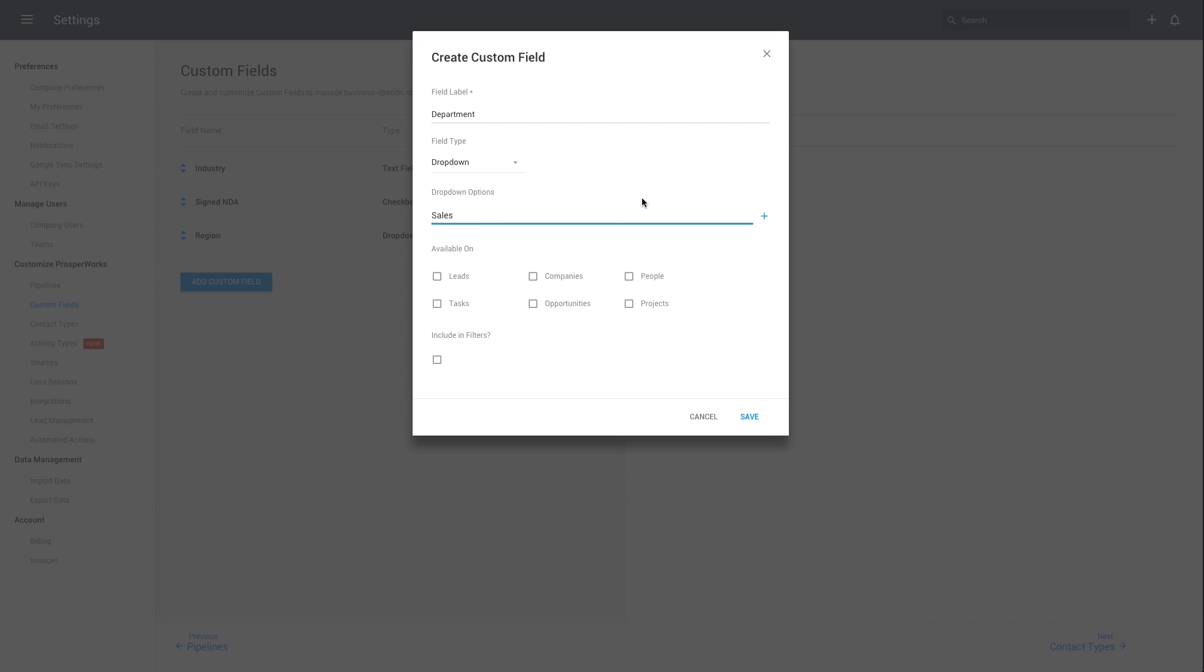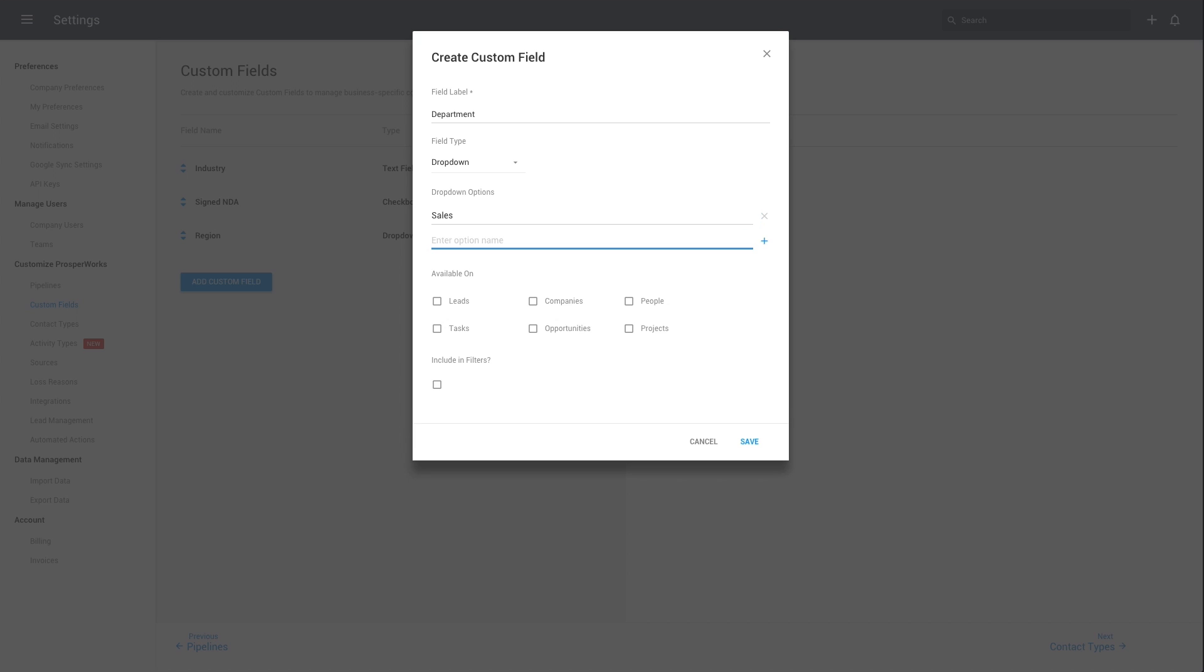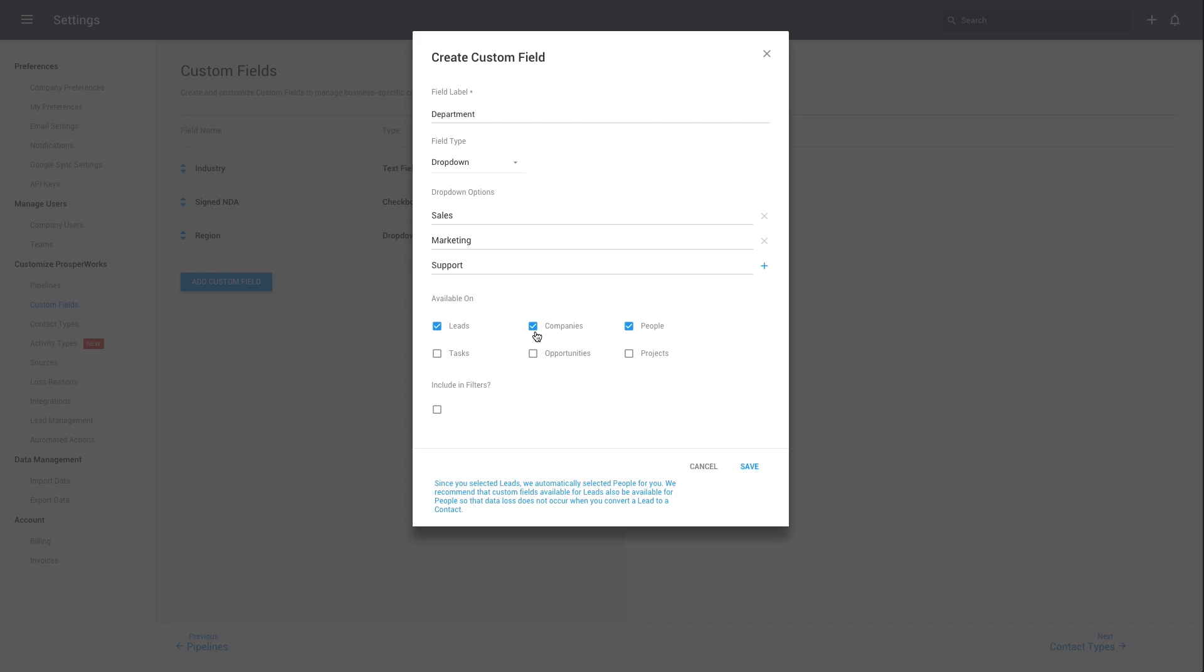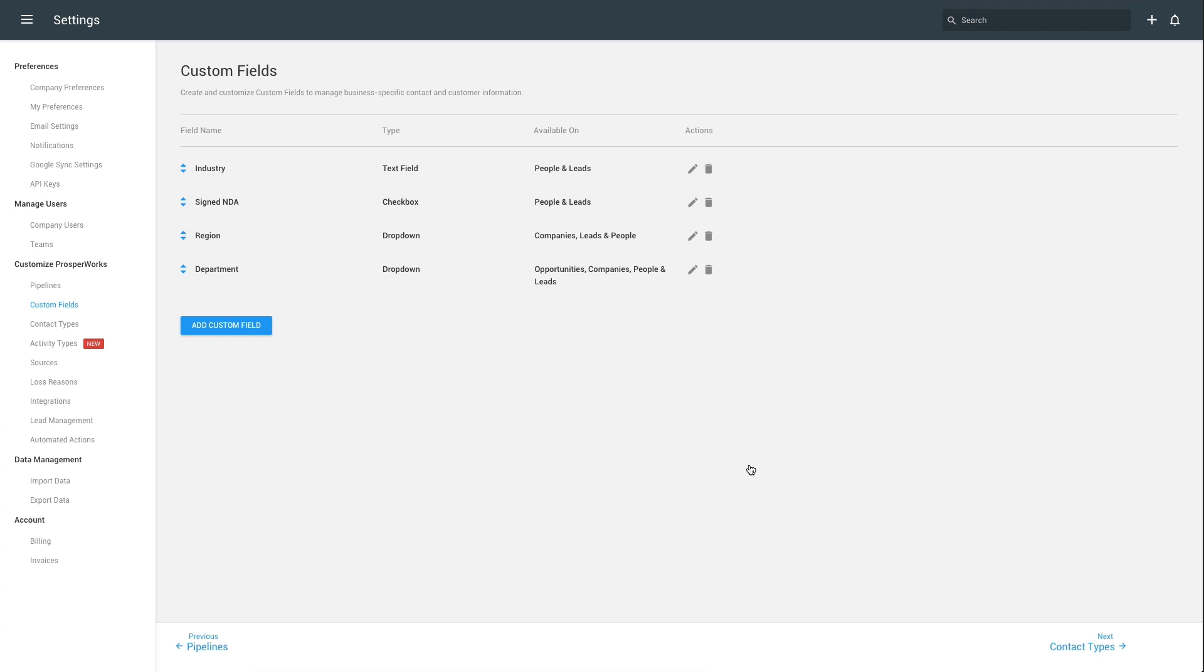We'll also need to add the options we'd like to appear in the drop-down, and finally set where we'd like this custom field to be visible. I'm going to set it to Contacts, Leads, Companies, and Opportunities. Click Save, and now this custom field will be available on the entities we've selected.